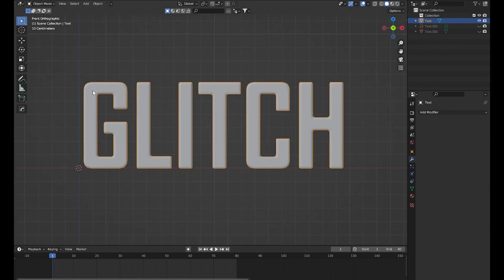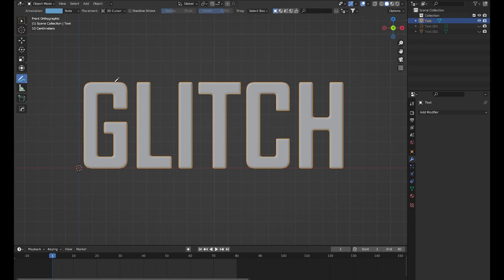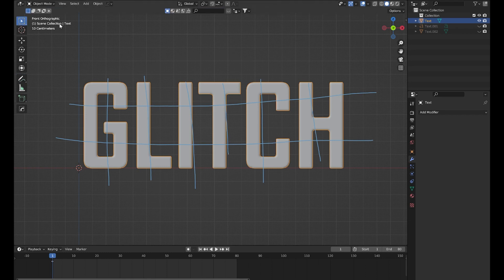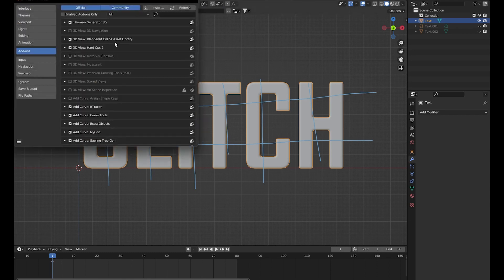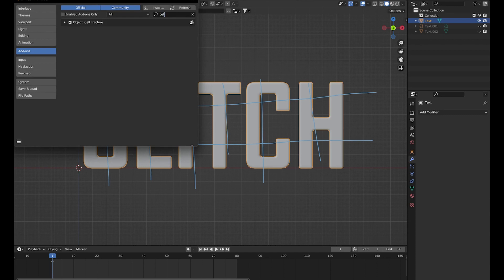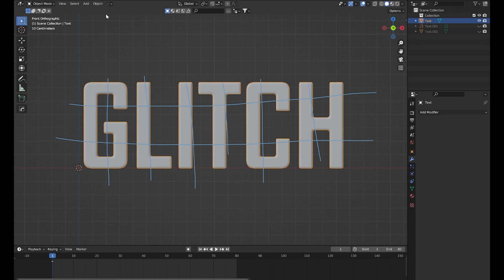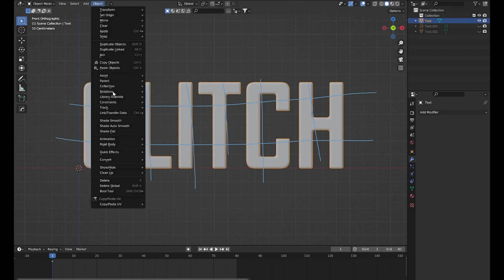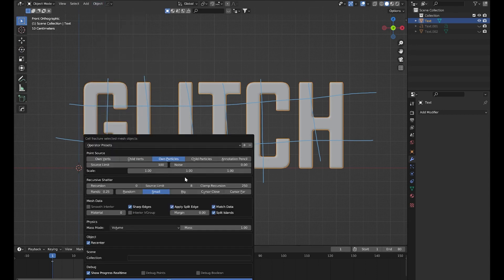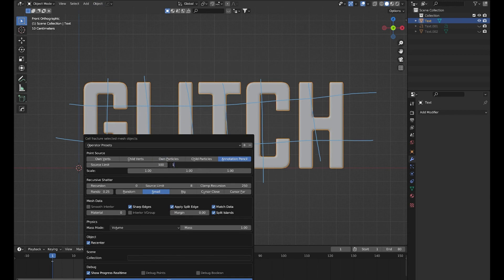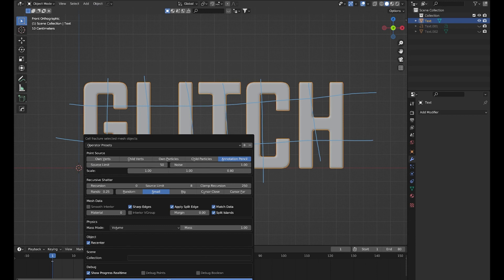Now we need to fracture this text into different segments. First I will use the annotation tool. Make sure you have the cell fracture addon enabled. Now select this text, go to Quick Effects, Cell Fracture. From the point source select Annotation Pencil. For noise, select Own Vertices and set Source Limit to maybe 50. Let's scale it a bit. Okay, so let's hit OK.